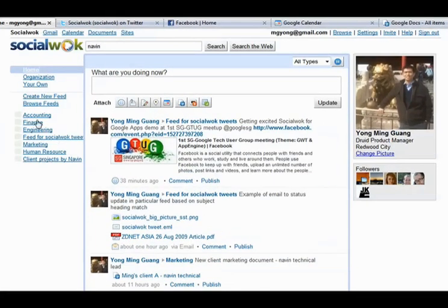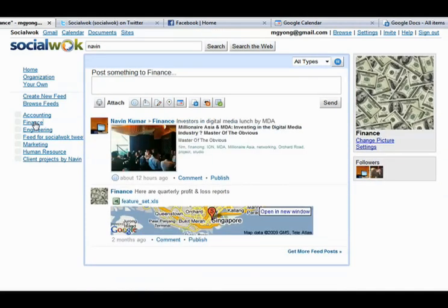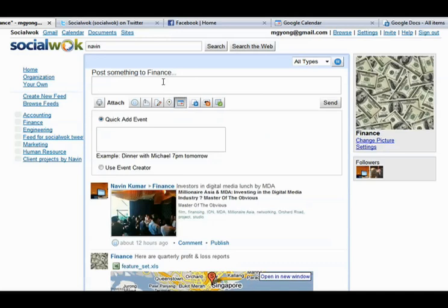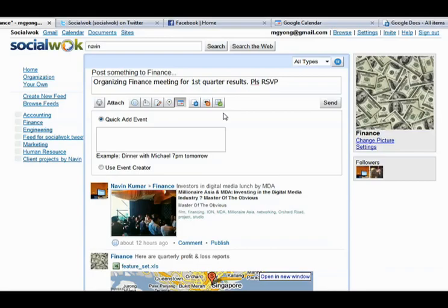Let's schedule and share a meeting with members of a feed by using SocialWalk's Google Calendar integration. This meeting is for the finance team to discuss the first quarter's revenue numbers. We will create this event in the finance department's feed page by clicking on the calendar button in the update toolbar. SocialWalk just needs the title, date, and time to create a quick Google Calendar entry in the financial feed for this event.